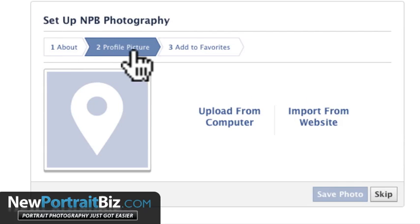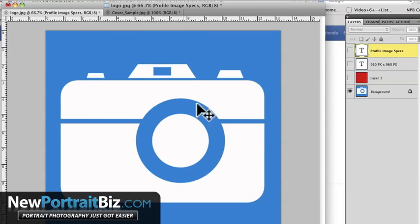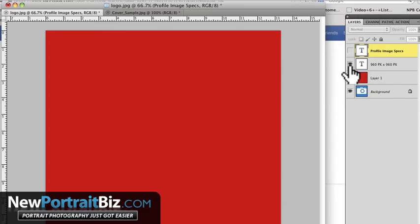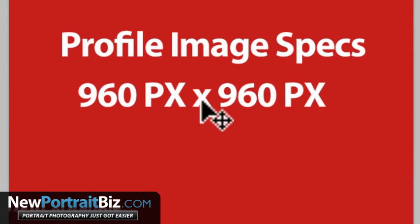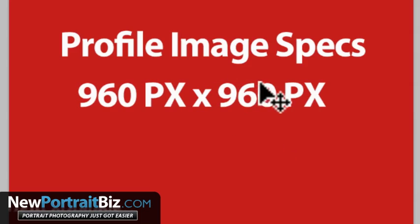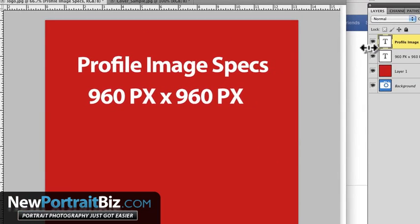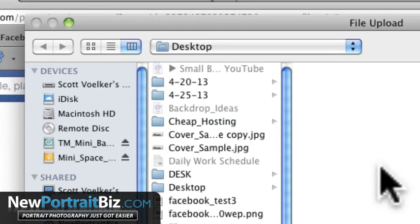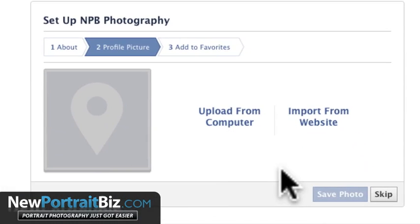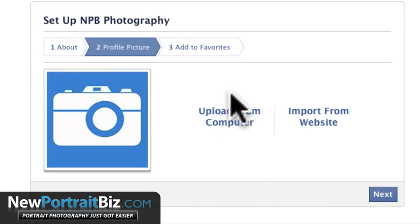Now we've got a profile picture to add. I'm going to jump into Photoshop real quick. Right now I've found that you want your profile image specs to be 960 pixels wide by 960 pixels high. If it's just 500 by 500 it'll still work as a thumbnail, but the bigger you make this image — within about one megabyte — the higher quality it will look. So that's 960 by 960. I'm going to upload it from my computer, find it, click it, and there it is. Now we go to next.